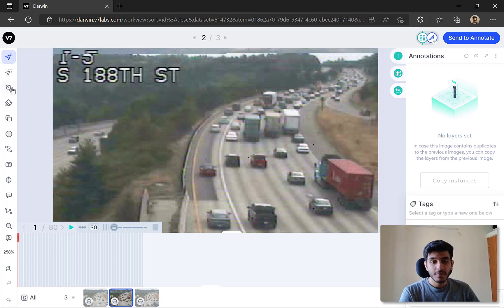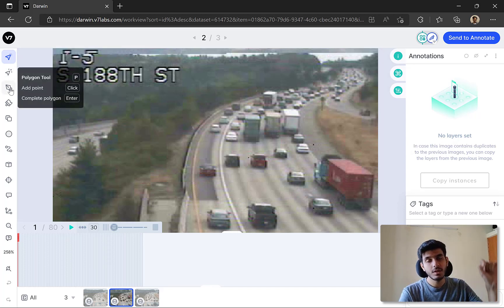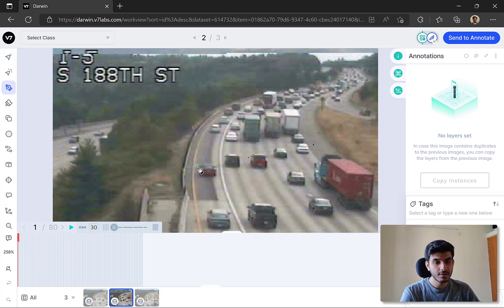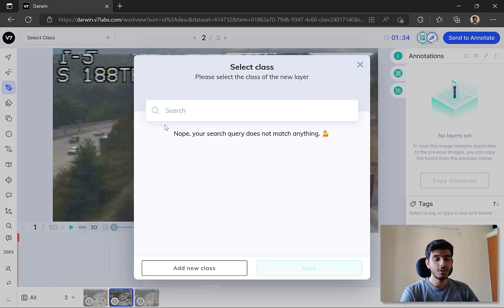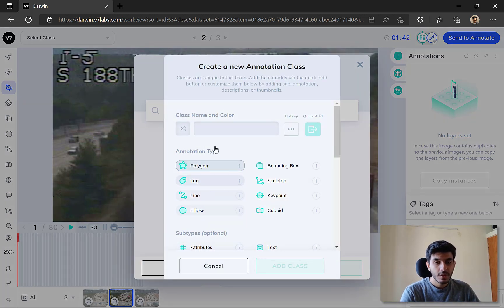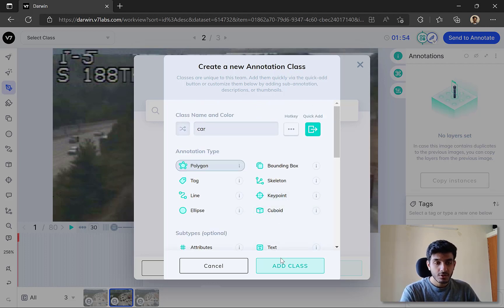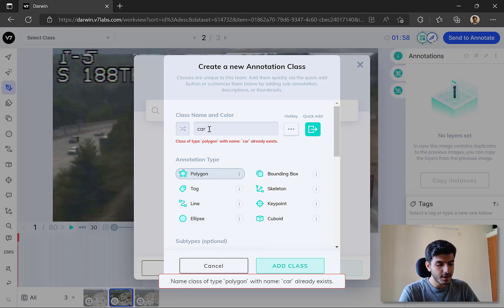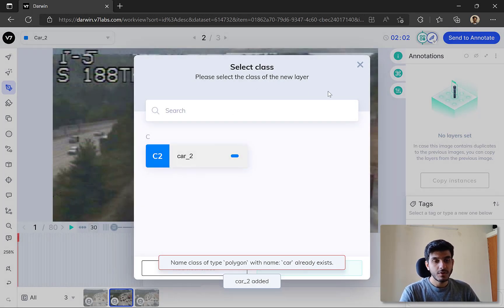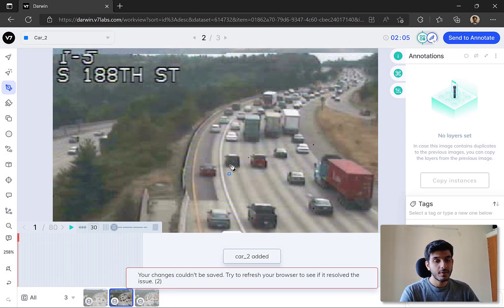The next is the Polygon tool, which allows you to define different polygons around objects in your image. I'll demonstrate it by clicking on the polygon tool and defining multiple points to form a boundary around an object. You can define any custom shape you want. Once you've selected an object, you have the option to specify a class for it. I'll add a new class called 'car' - you can see the annotation type is automatically set to polygon. You can also add attributes, a description, and a thumbnail.